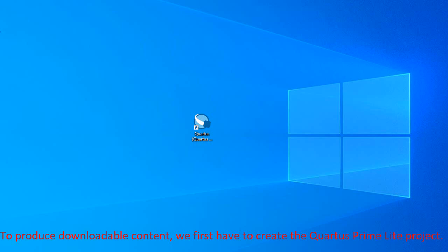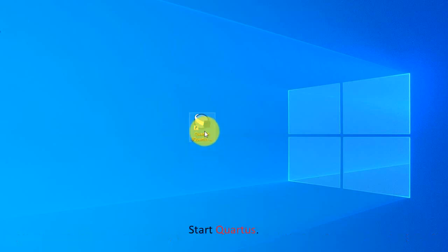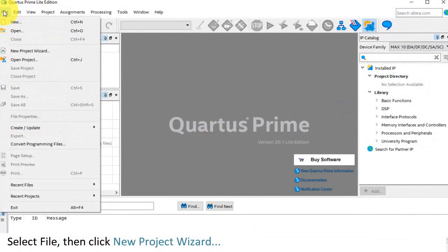To produce downloadable content, we first have to create the Quartus Prime Lite project. Start Quartus.